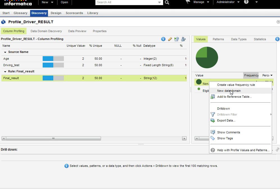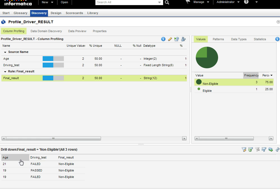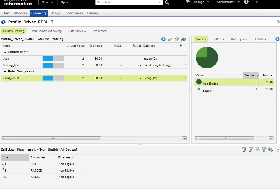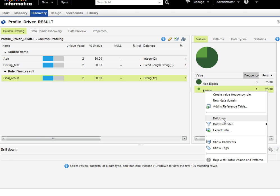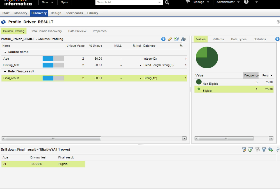Looking at the result, it shows three persons are not eligible and only one person is eligible. Drilling down shows the actual results: one person is not eligible because his driving test is failed; another is not eligible because his age is 19, which is less than 21; another has age 19 along with a failed driving test. The eligible candidate has age 21 and a passed driving test. So we can design a rule, create a maplet, use it in a mapping, or apply it during profile creation to analyze data according to requirements.